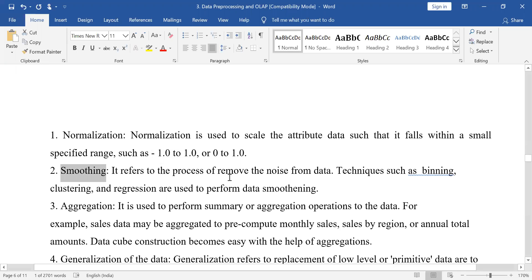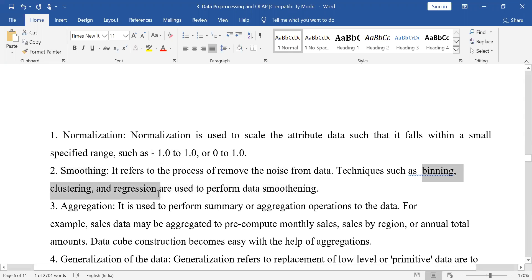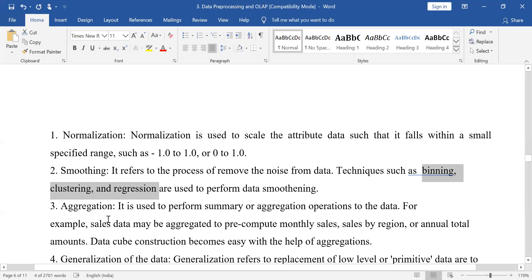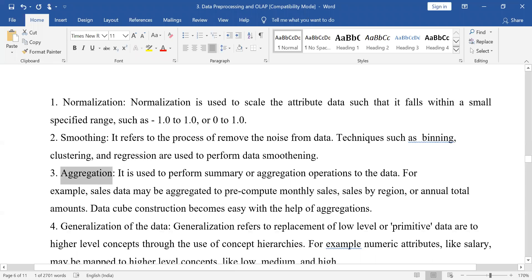The next step is smoothing. Smoothing means that you remove the noise from your data. We have already discussed three techniques: binning, clustering, and regression. These three techniques can be used to remove the noise.